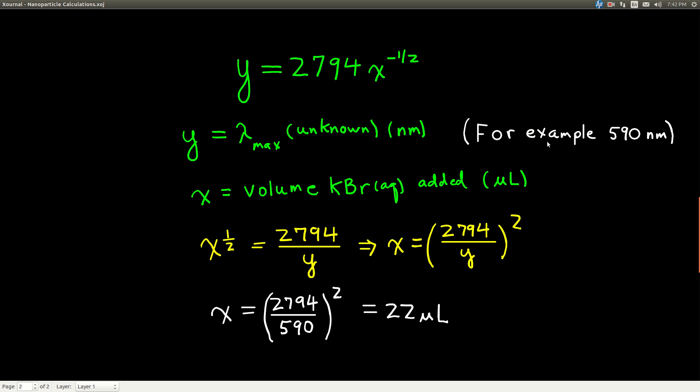Now, let's say that I measured the wavelength of maximum absorbance from my unknown, and I got 590 nanometers. You have a different number. Whatever you measured, this number right here, it's whatever you measured for the maximum absorbance, the wavelength at that peak in your graph for your unknown.